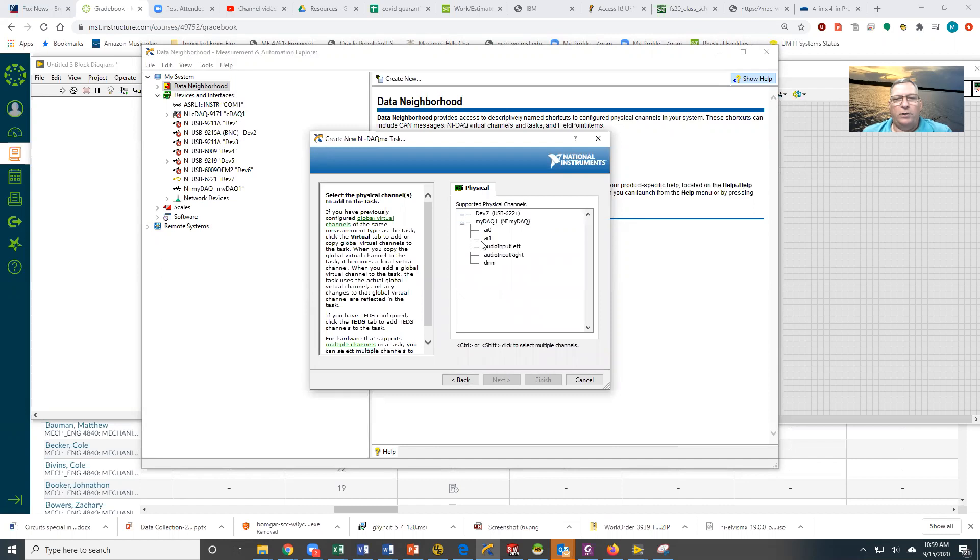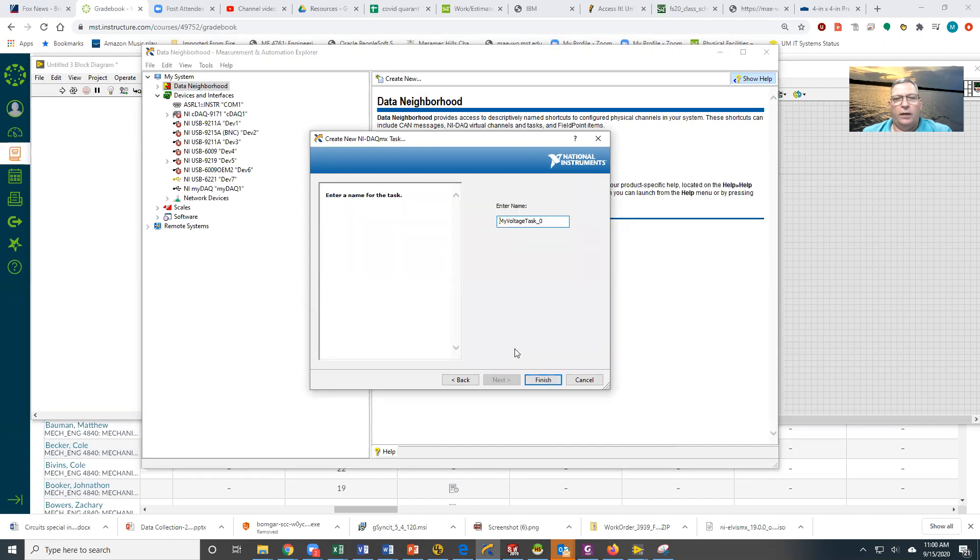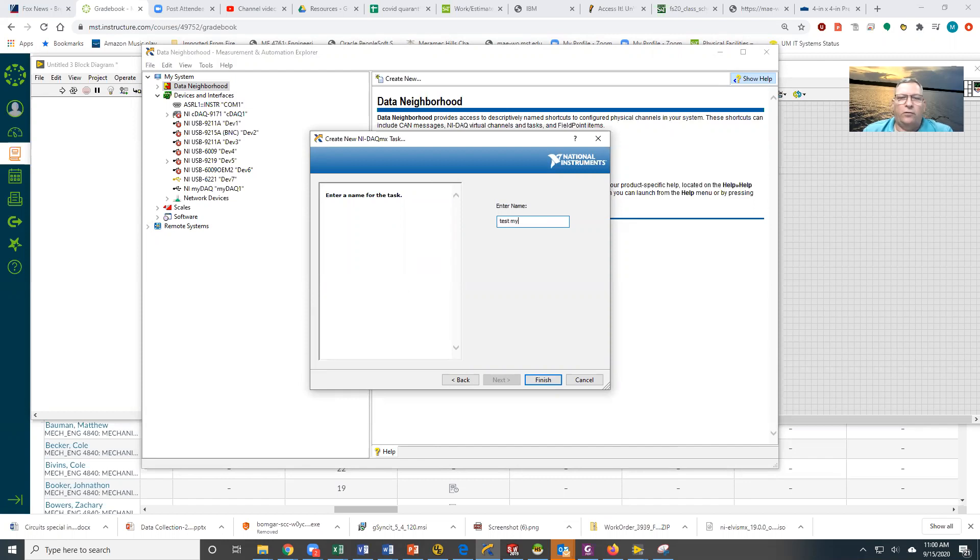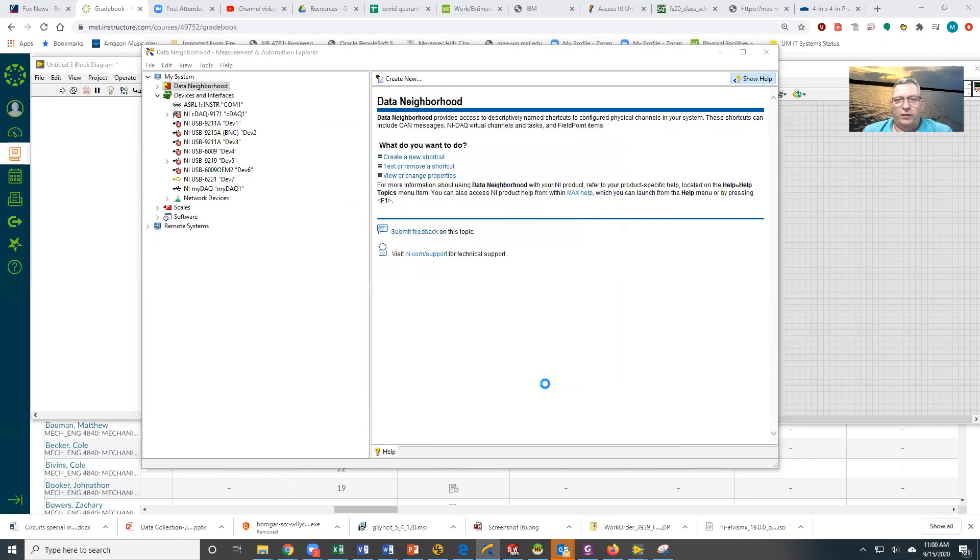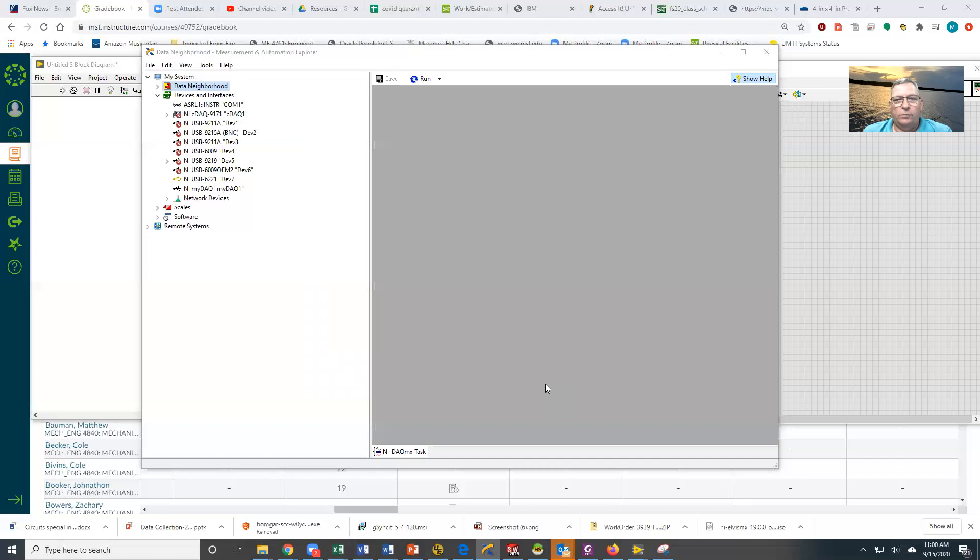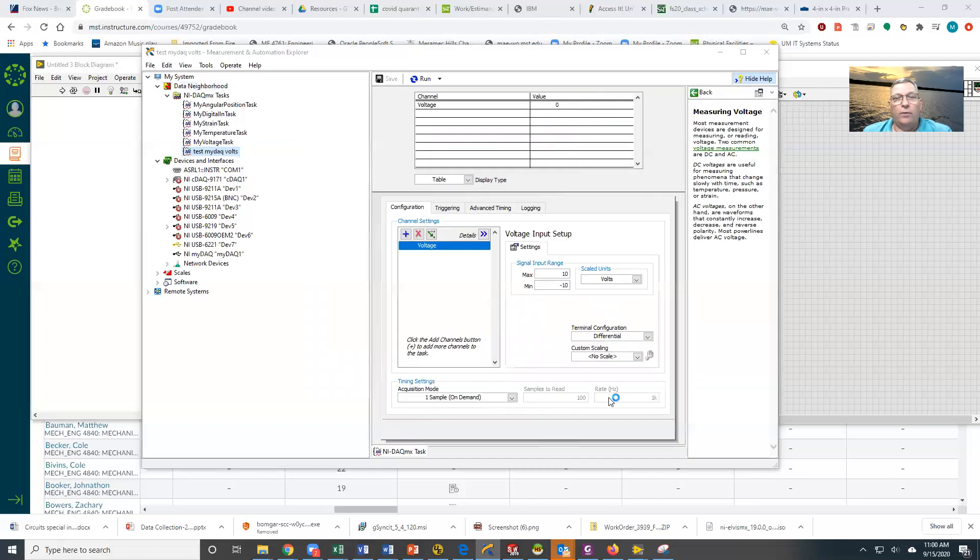We're going to come into the MyDAC and say I want to get analog input channel zero, then tell it Next. It's going to give me a chance to name it, and we're going to name this Test MyDAC Volts. We're going to finish this. In a moment, it's going to pop open a screen for us.